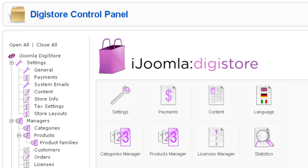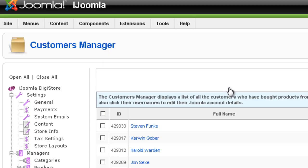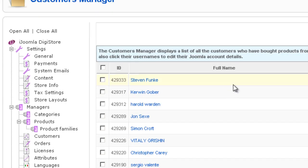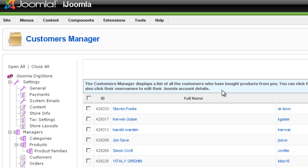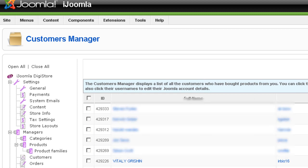Hi everybody, this is Merav, and today I'm going to teach you how to use the Customers Manager of Joomla Digistore. You go to Customers here on the left under Managers, and here you can see a list of all your customers.